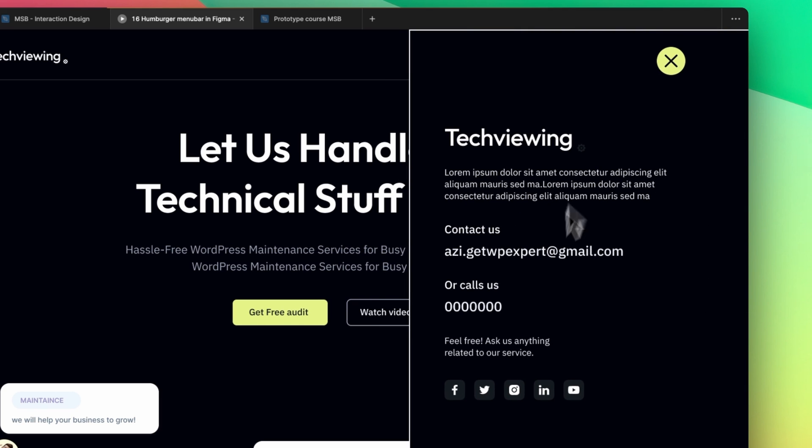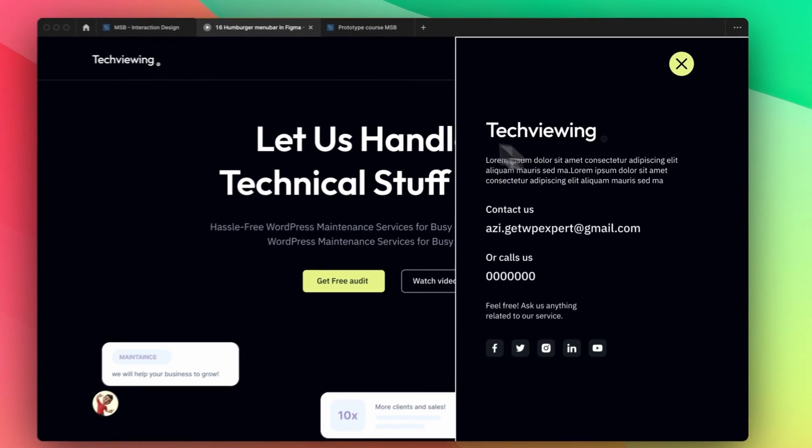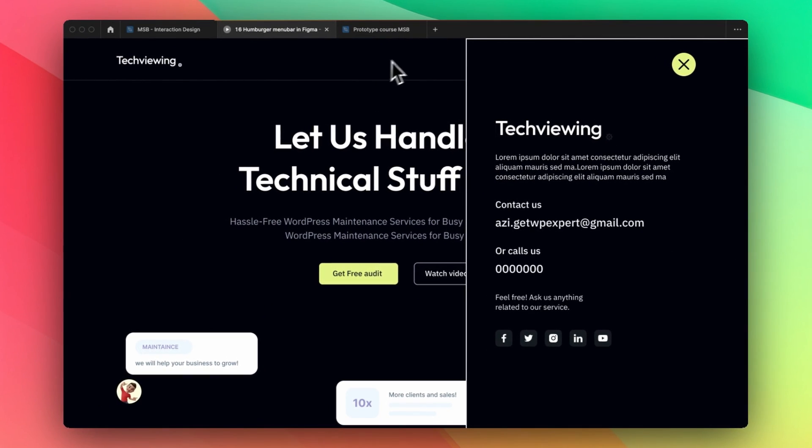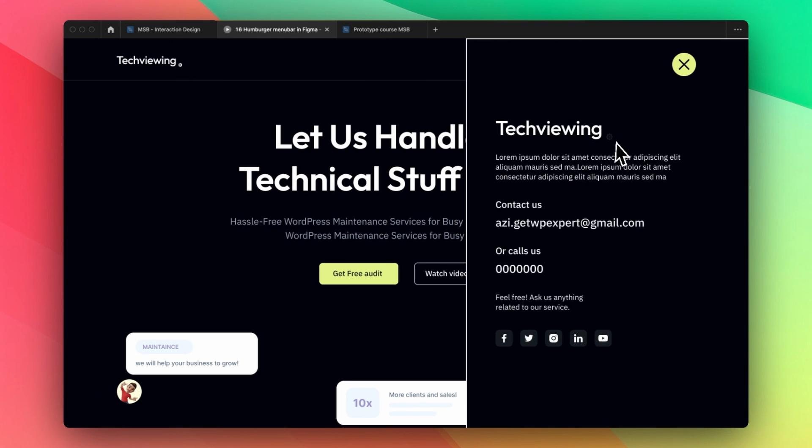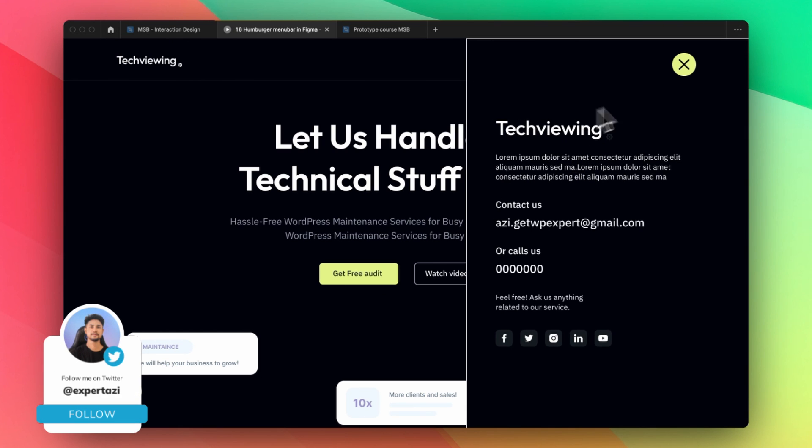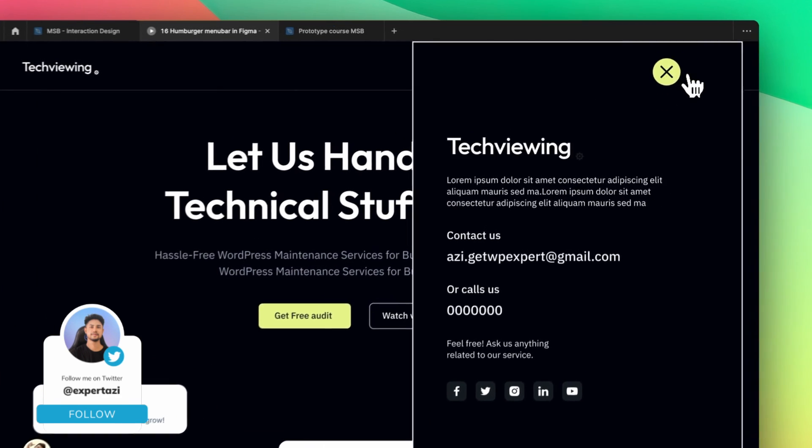Sometimes you see this type of information on a website and they put this menu in the middle. In some cases people put this menu in the sidebar. It's totally dependent on your design.